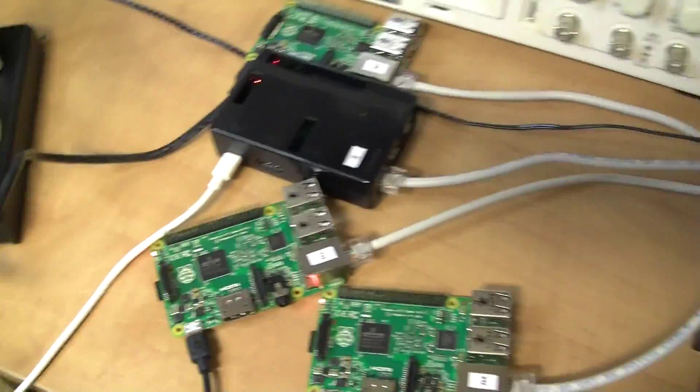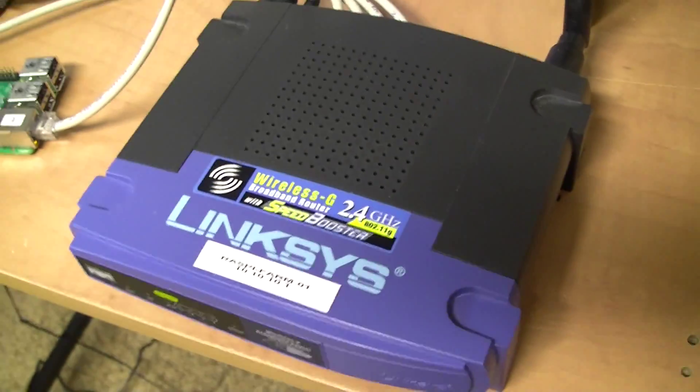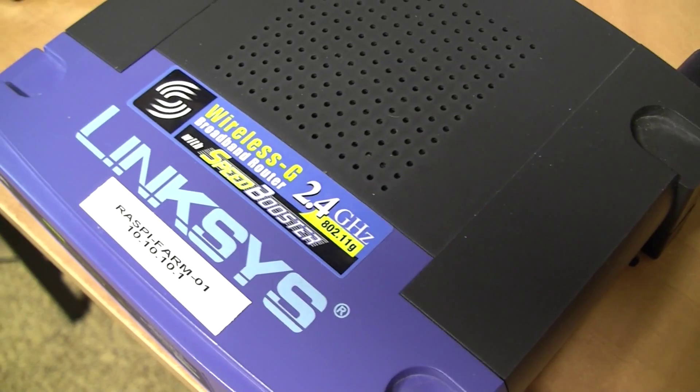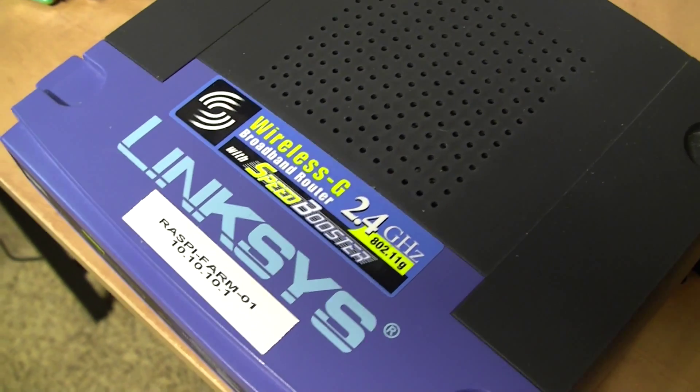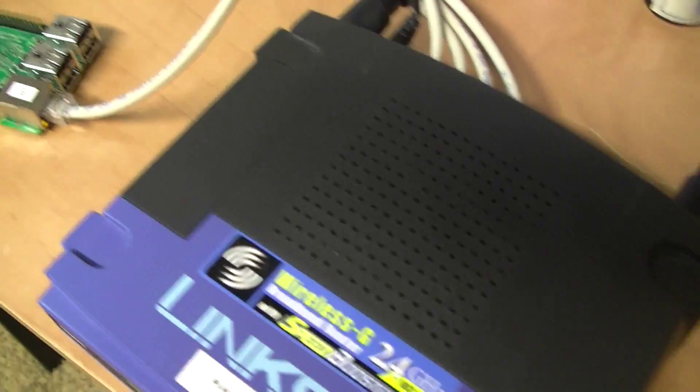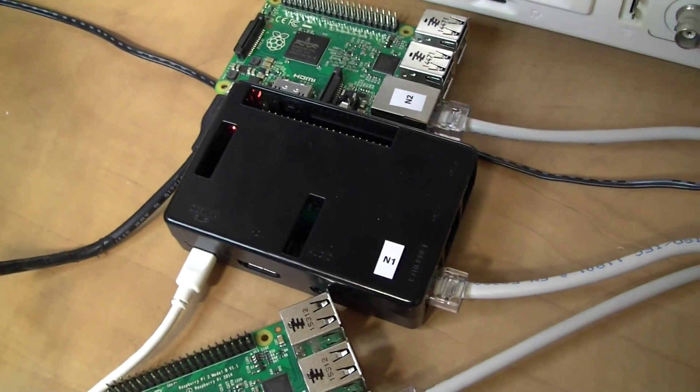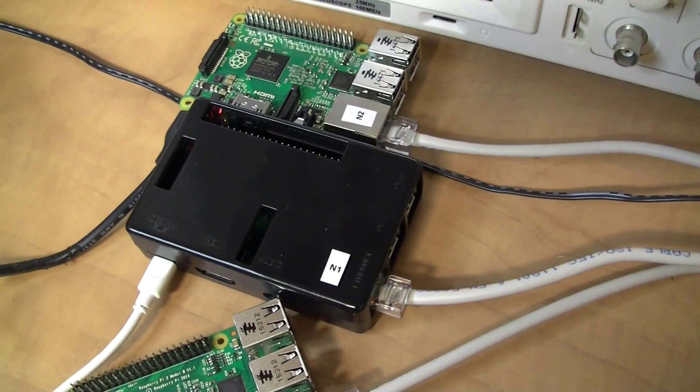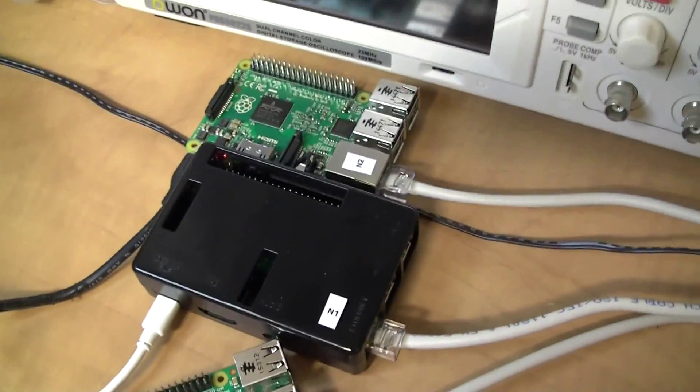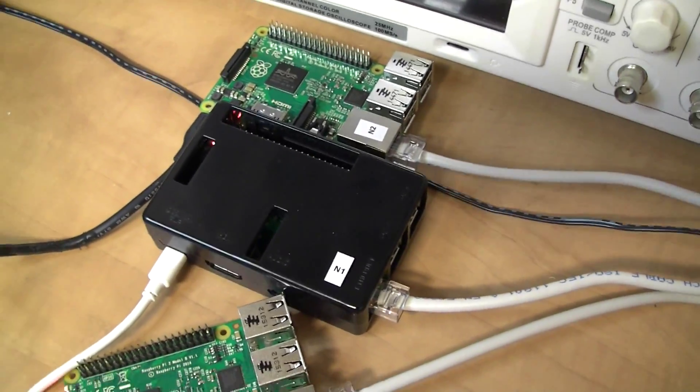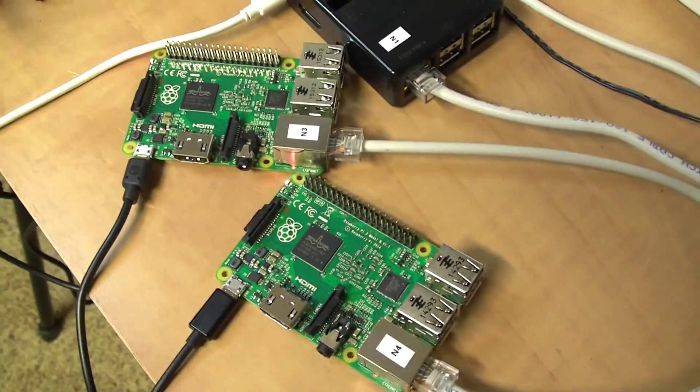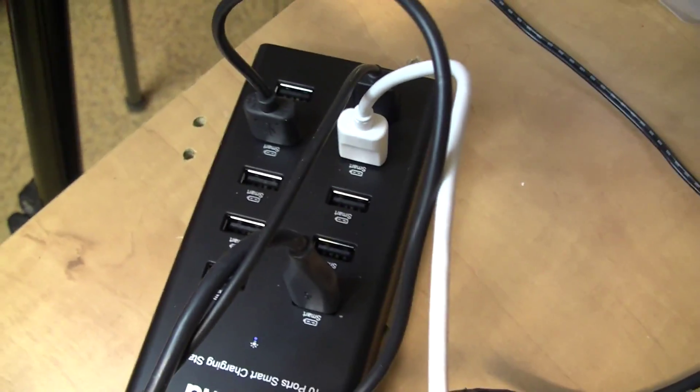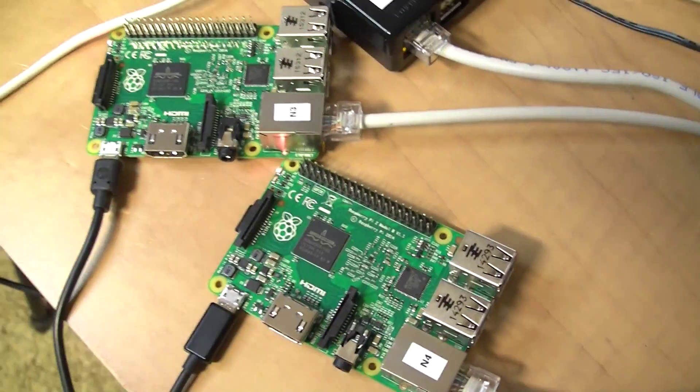The Linksys router, the 54GS, is currently configured using the DDWRT firmware update. The black boxed Raspberry Pi acts as a front ending node which receives all the incoming requests and then it load balances the incoming requests between the three nodes here. So what I have right now is a USB power hub that powers the four Raspberry Pis.